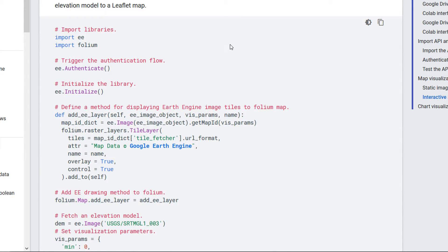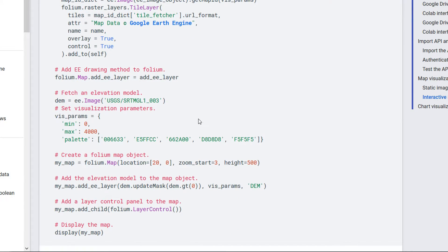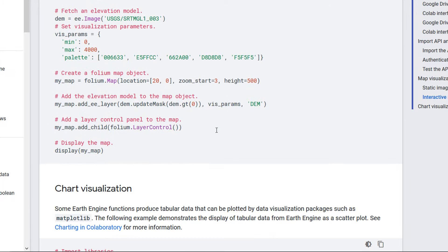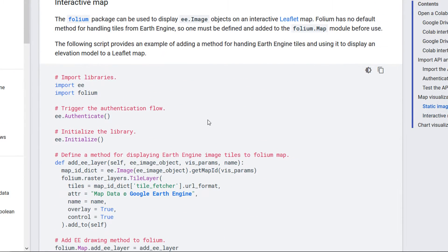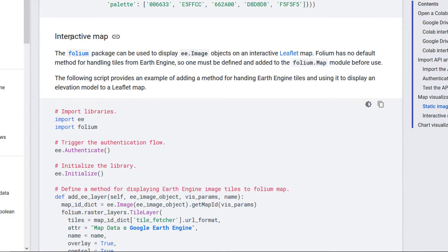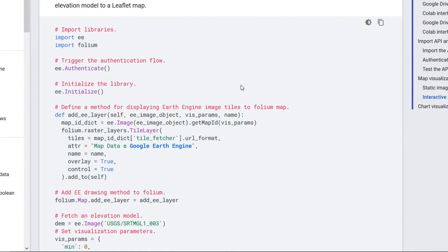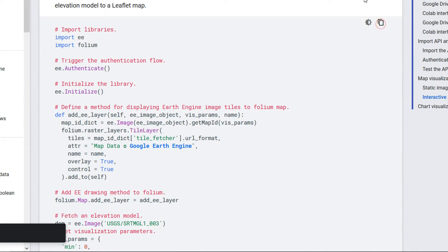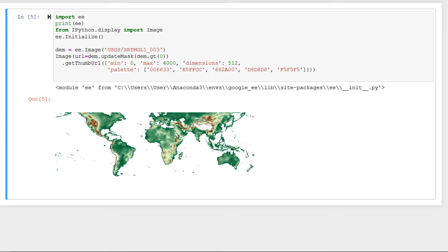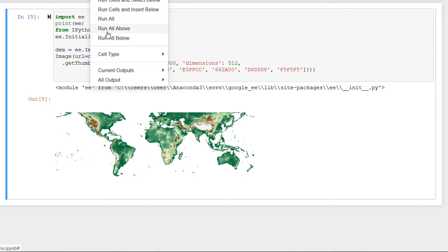This is pretty fun so let's enter that and hit run. And there we go we have got a DEM of the world which is kind of neat. It's just displaying a thumbnail. What would be really nice is if we could have an interactive map.